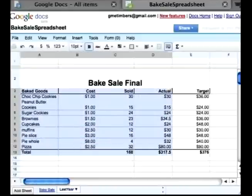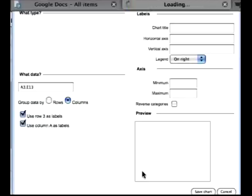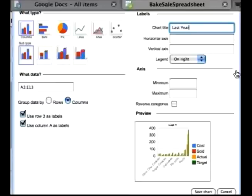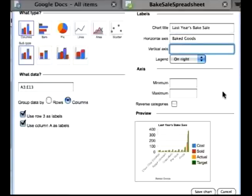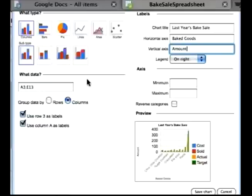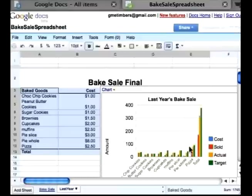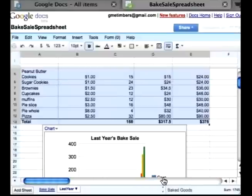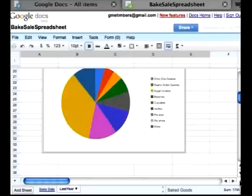Now I'm going to create a chart for another visual of what the spreadsheet looks like. Go to Chart, create a title — let's call it 'Last Year's.' The horizontal axis represents the products, so let's say 'Baked Goods,' and the vertical axis is the amount. There are different kinds of charts you can create — pie chart, line chart — but I'll stick with columns. Click Save Chart and it appears, color-coordinated with a key. You can move it out of the way, and if you'd rather have a pie chart, just select that and save the chart.